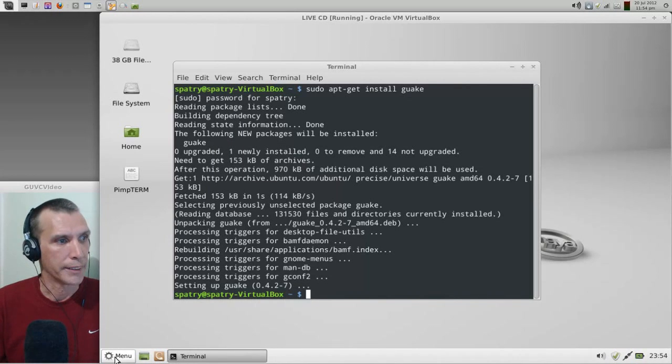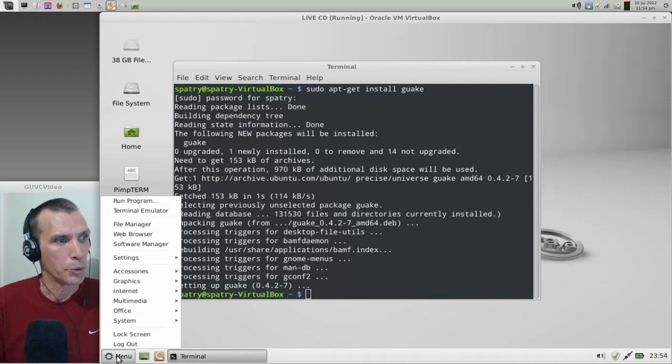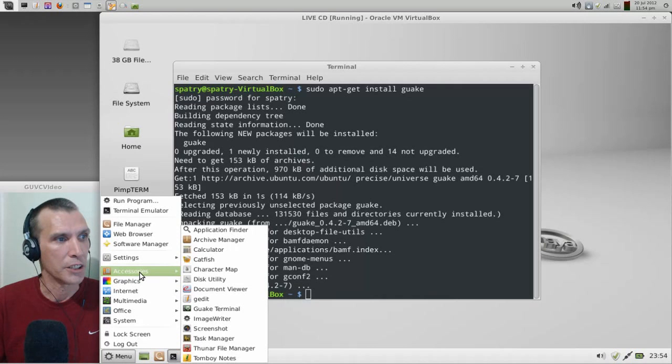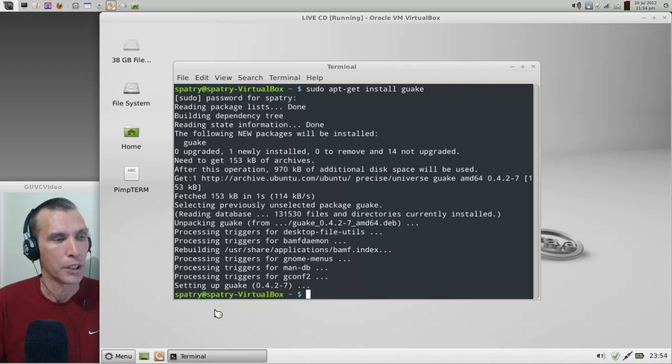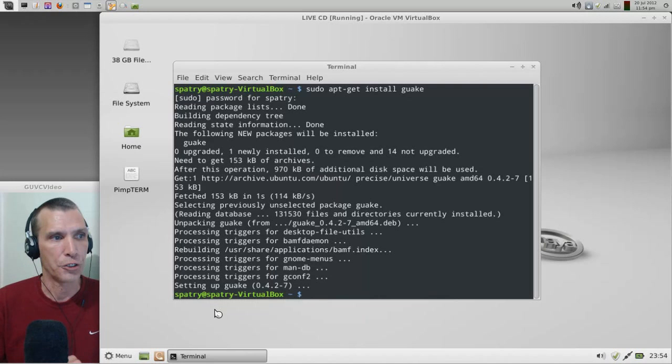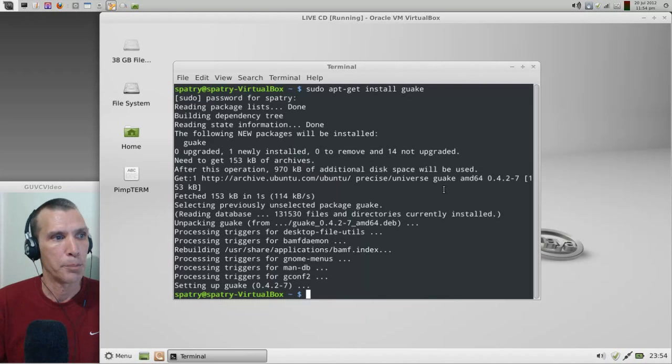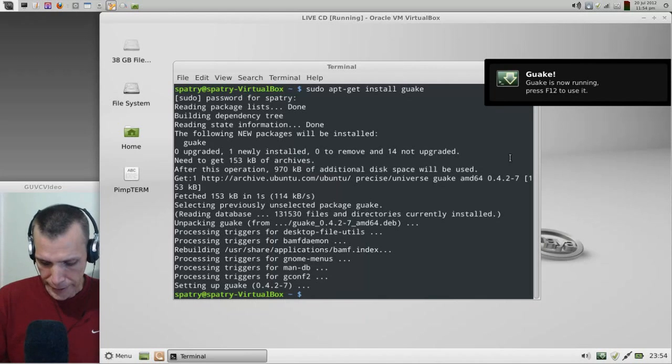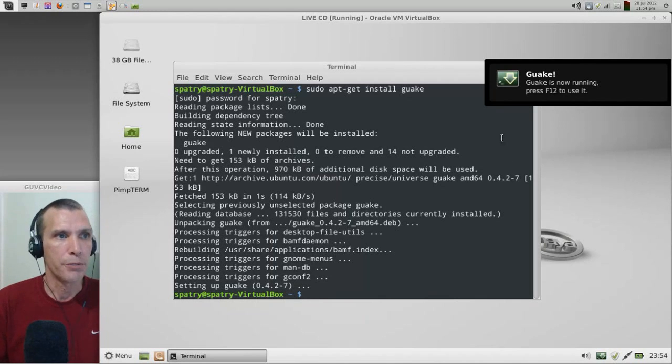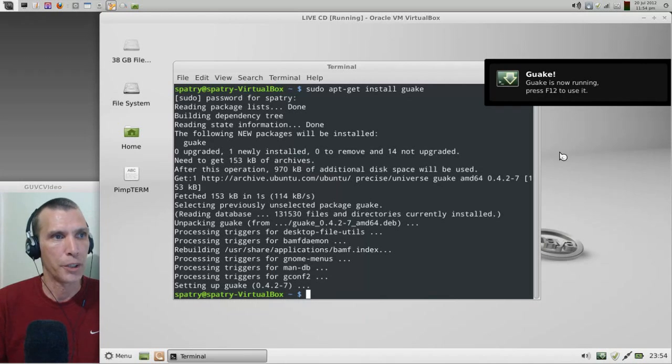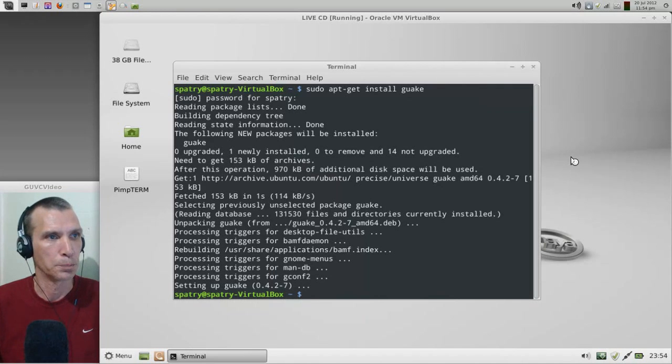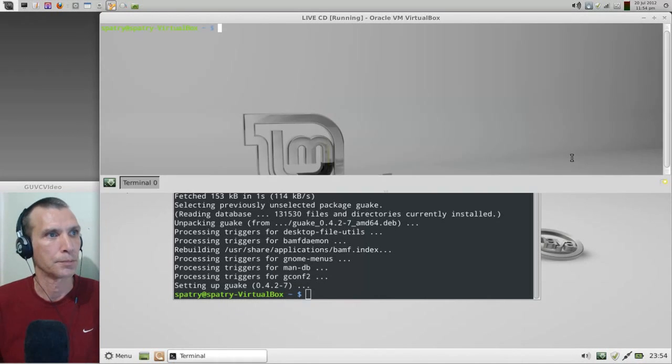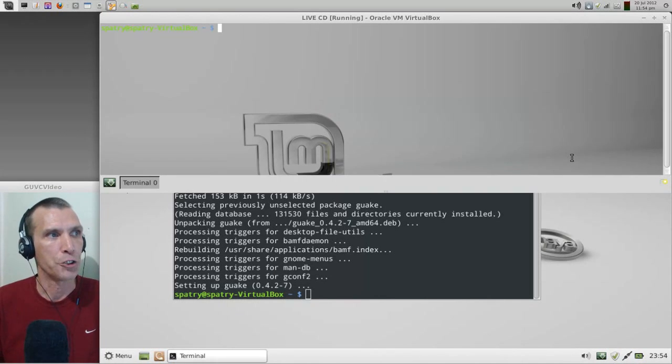It's now reading package lists, building dependencies, and then it's going to let me know Guake is installed. The easy way to find that out is going into your menu here and going into Accessories, and you will see Guake terminal is here. Once this activates, you will get a pop-up notification that will let you know that it's running and the default key for it is F12.